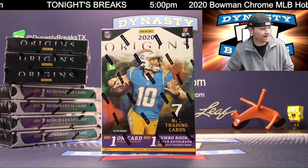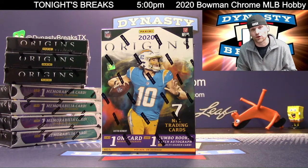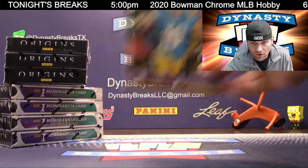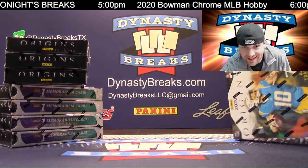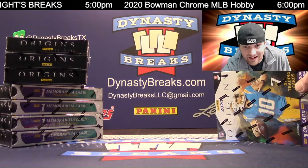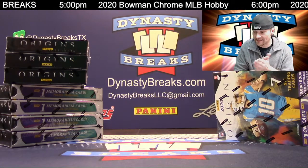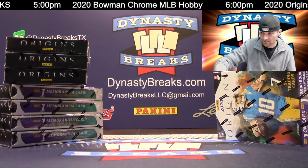We are doing an 8-box half-case break. We're going to go to Random.org to determine your teams. We are also going to give away a free spot in this break. Let's roll the dice to see how many times we're going to randomize.